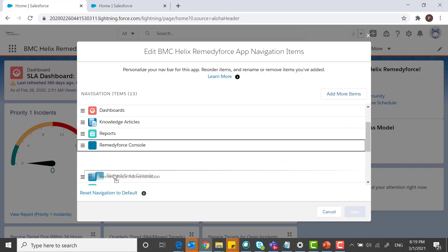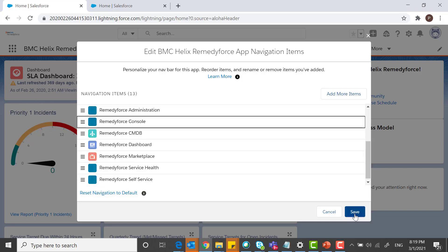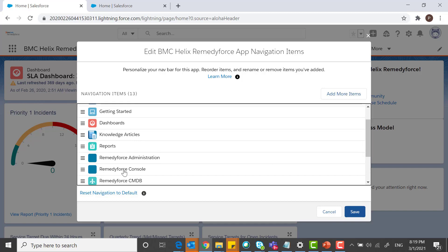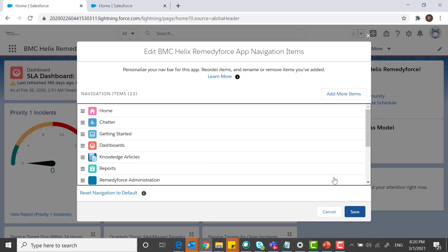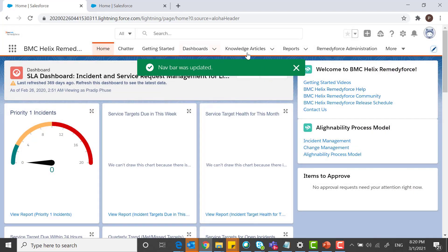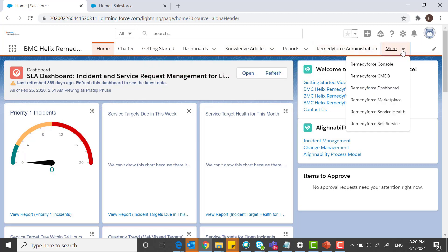You can simply move it up or simply move it down. This is how you can move the Remedy Force Console tab either upward or downward as per your requirement. You can then save these changes.